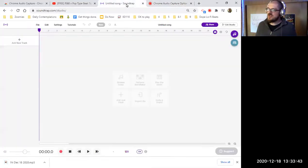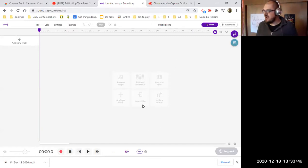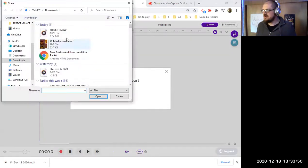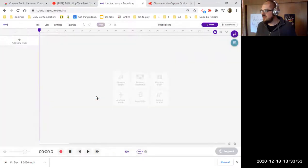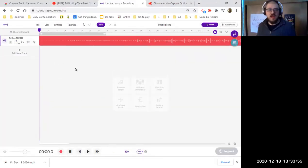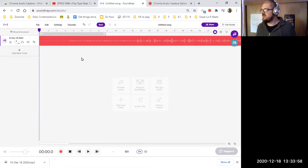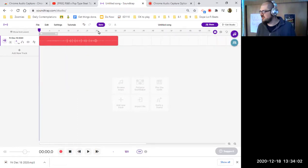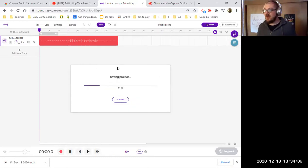Then you want to go into whatever Soundtrap project you're trying to import your file into. Go to the Import File button right here and click on the file that you just downloaded. What you'll see is it'll pop up with the type beat that we just recorded. So there's the thing that we just recorded off of YouTube. And then make sure, this is really important, you press Save.